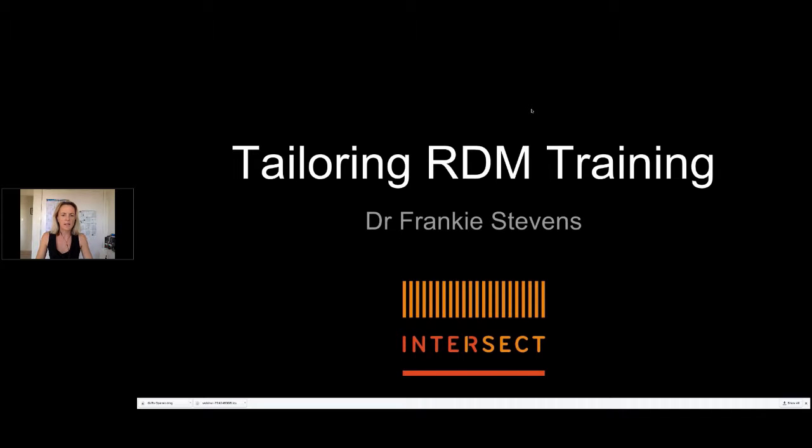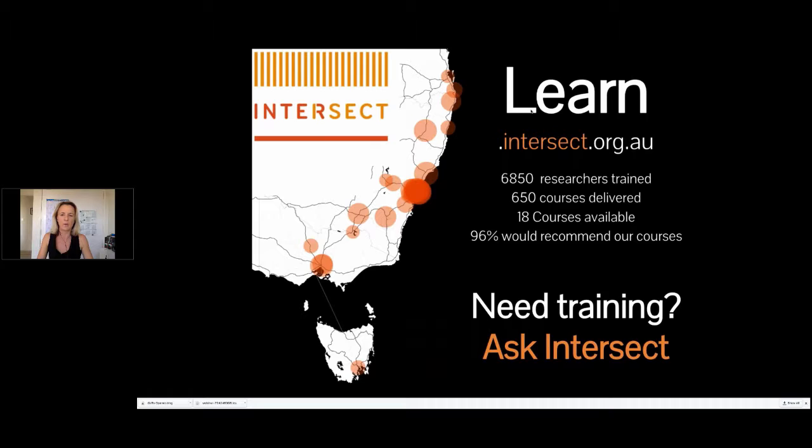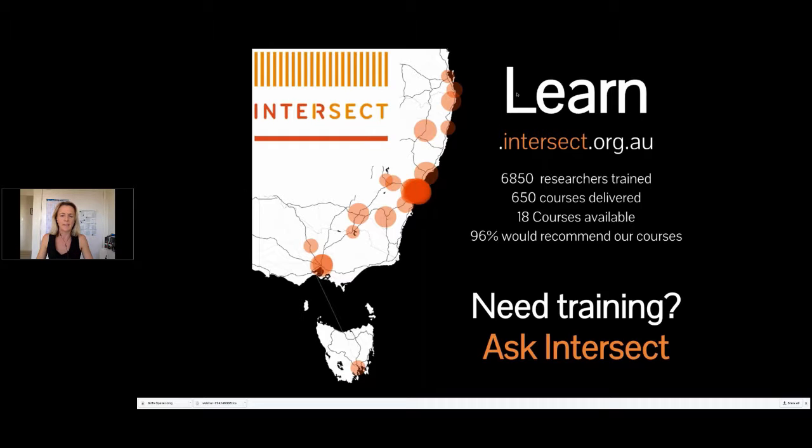So I'll start with a little on Intersect. We're a not-for-profit organization that provides a variety of e-research services to our members, which at present are scattered across New South Wales, Victoria and the ACT.